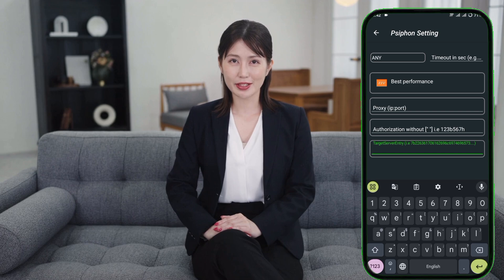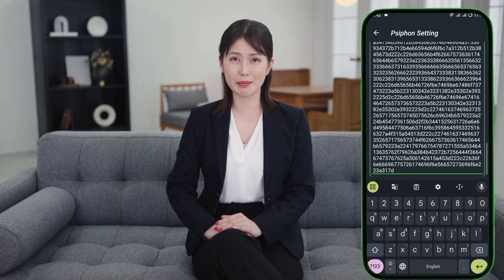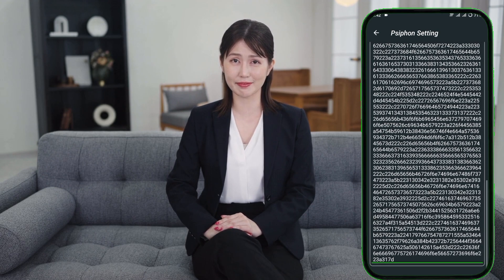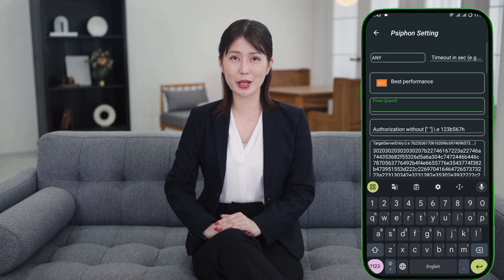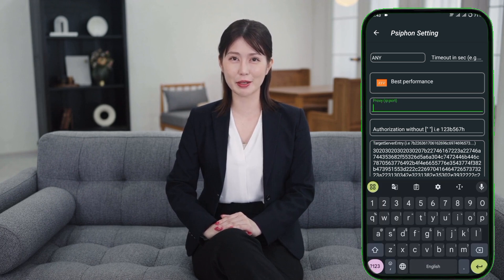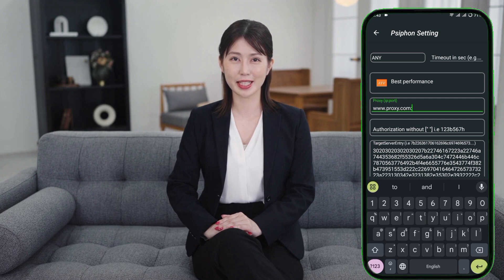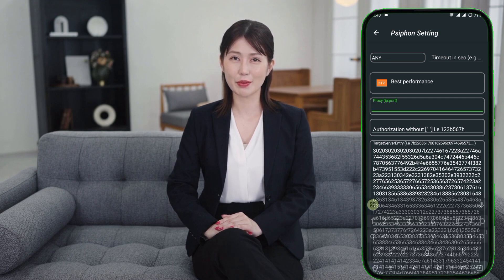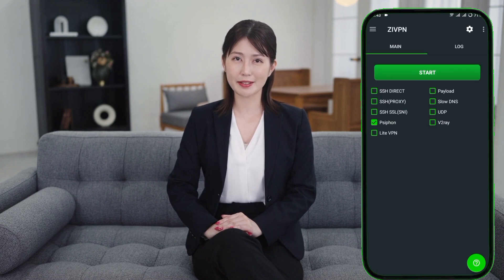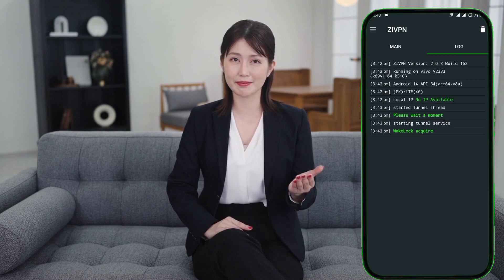Enter the Syphon server details in the appropriate box. If you want to use a proxy, input it in the proxy box as well. Once all the settings are completed, return to the main screen. Finally, connect the VPN by tapping the Start button and you're ready to enjoy fast and secure browsing. Thank you for watching.